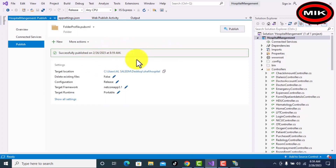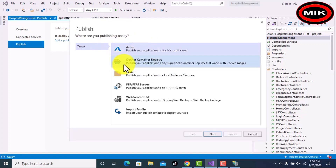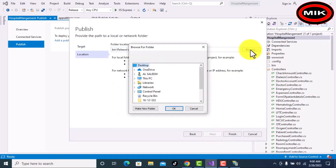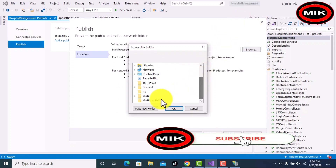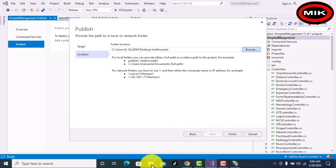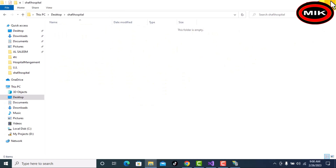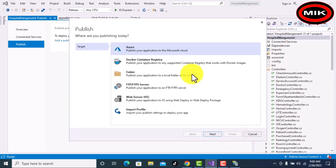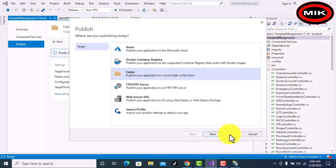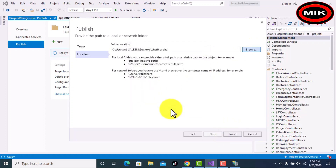I have deployed already but I will remove that one — click Remove, then Yes. Now add a new one, select folder, click Next step, Next step. Here you have to give the path where you want to save. I want to save here. This folder is currently empty. Click Finish.